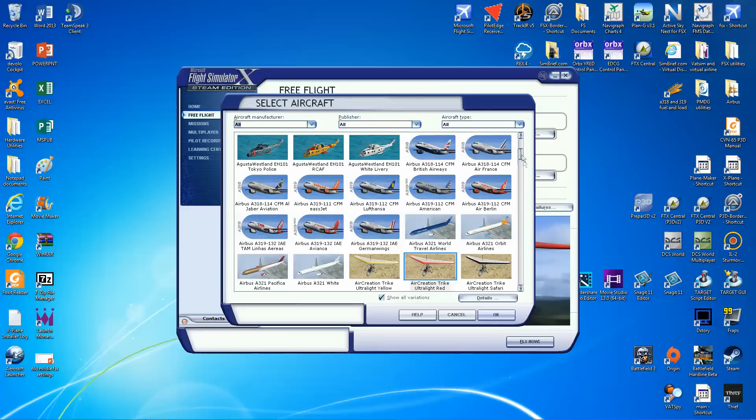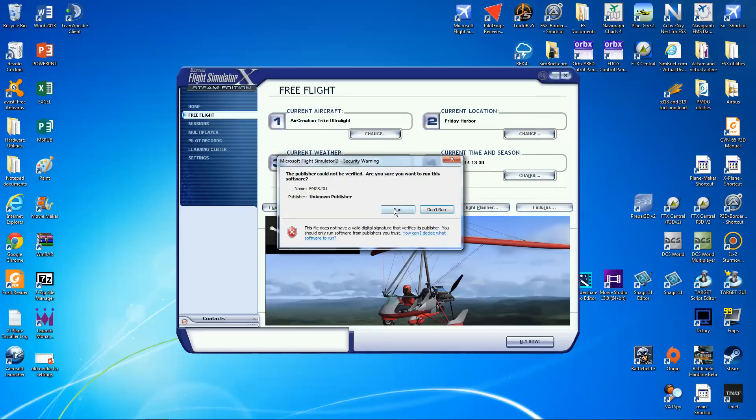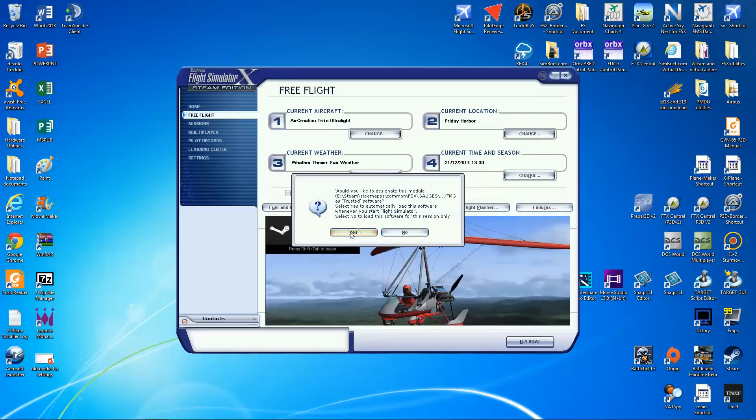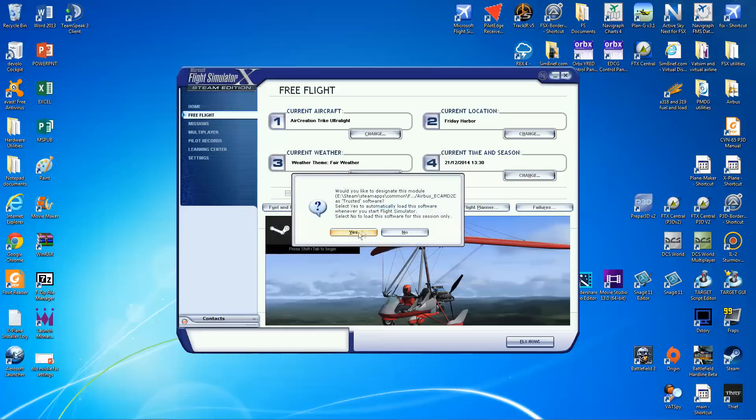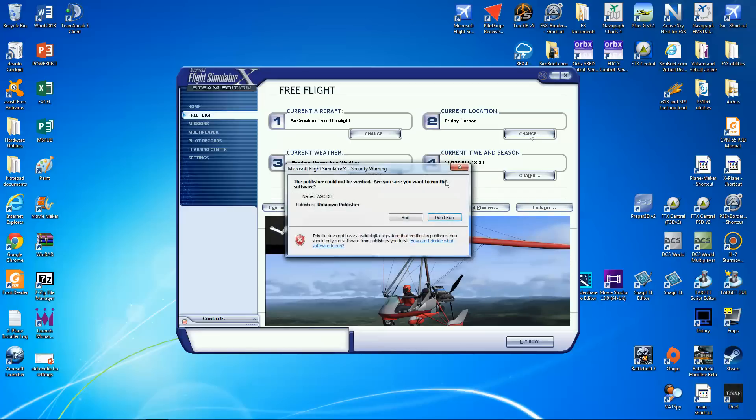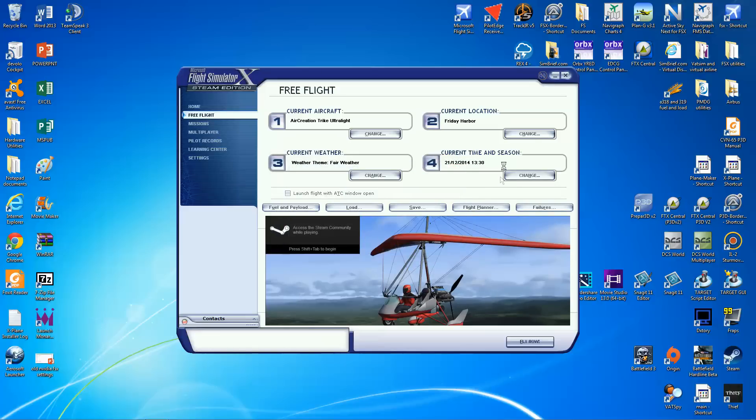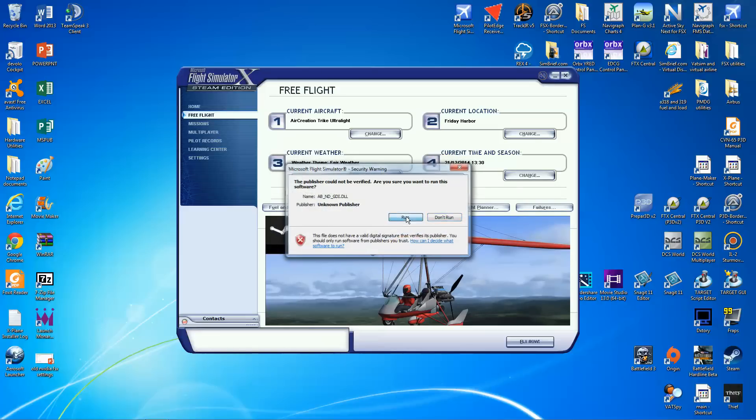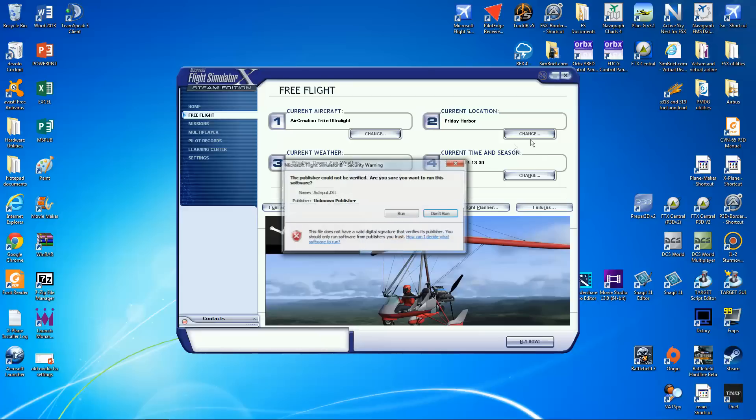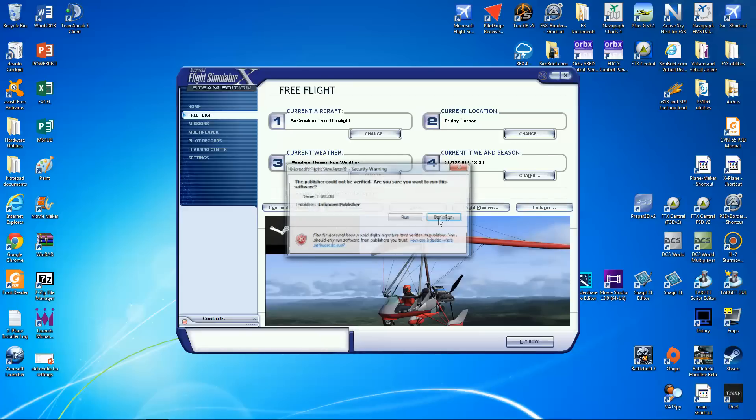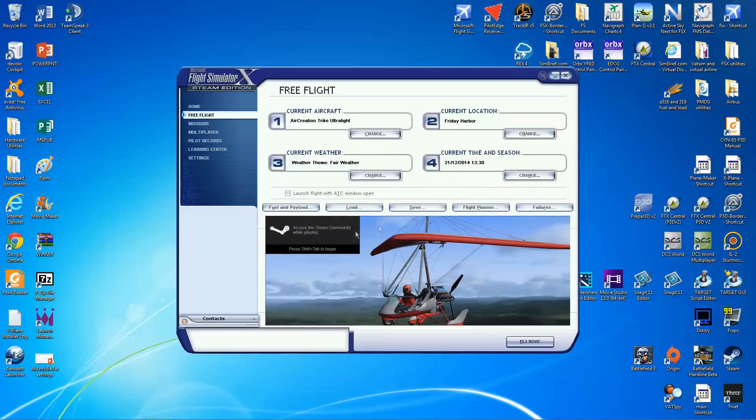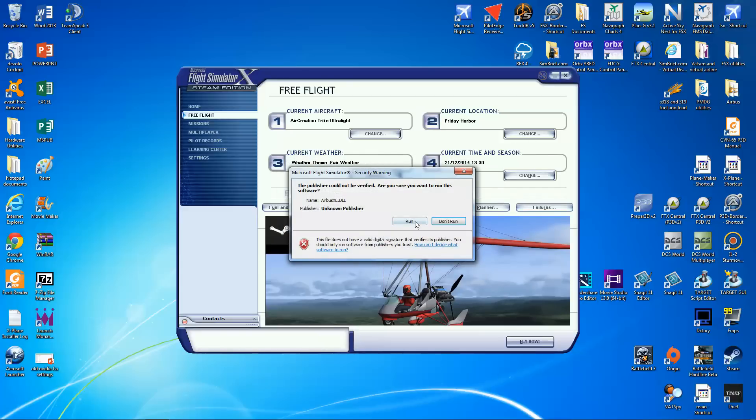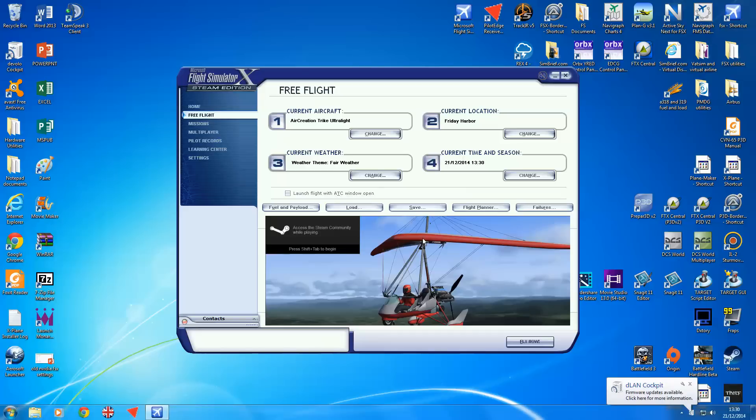So free flight. It comes up with a stupid little Steam community thing which I'm not overly interested in. Change the aircraft. Here it is. CFM British Airways. The installer asks for multiple trust confirmations. The ridiculous amounts of this. You would have thought that they would have been able to do one tick box for the whole thing. But apparently not.